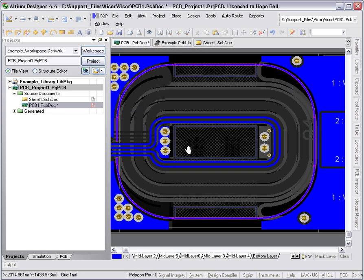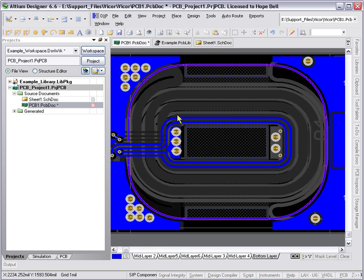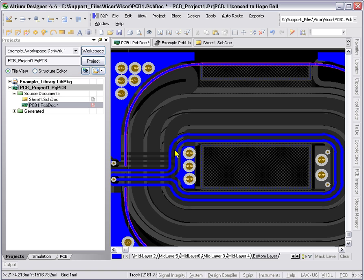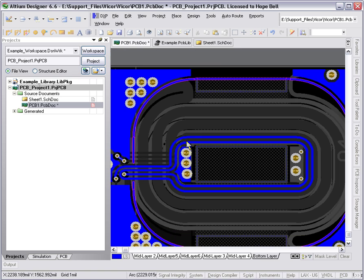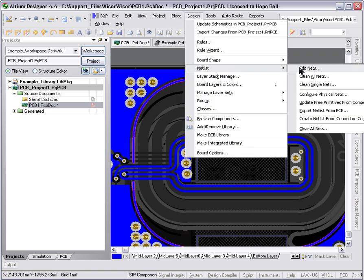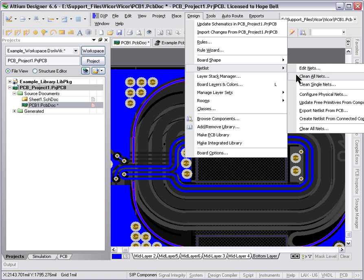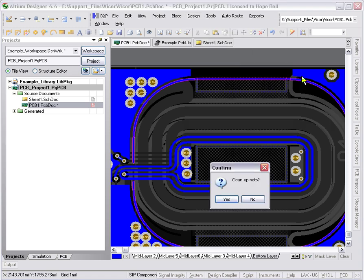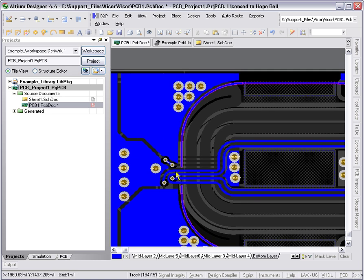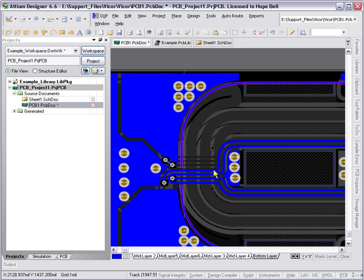If we wanted to assign a net to those, we could using a command called configure physical nets. But you don't actually have to do that and it's probably cleaner and easier not to do that. But what we definitely will do is do a clean all nets because what that does is that ensures that every pad or terminator that has a net assigned to it and every primitive going into that actually has the appropriate net assigned to it. It won't mess up or assign any nets to primitives that actually belong to the part. But any free primitives that connect up to those will have that net assigned to them running a clean all nets command.